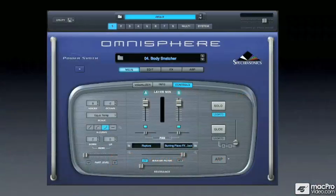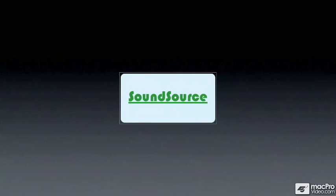The first thing we need to do is understand the overall structure and hierarchy of the elements in Omnisphere. We'll start with the basic building block of all sounds in Omnisphere. This is called the sound source. There are two kinds of sound sources available: either digitally synthesized waveforms or sound sources based on groups of recorded samples.